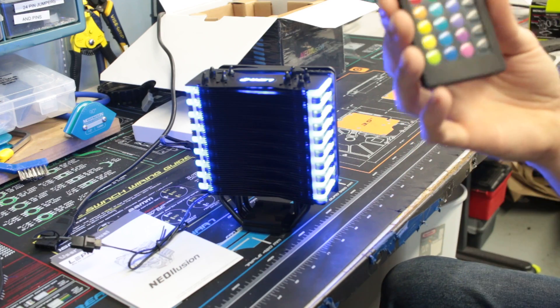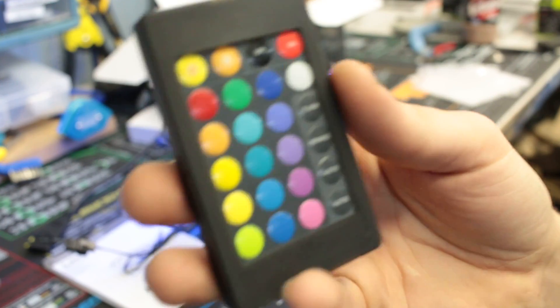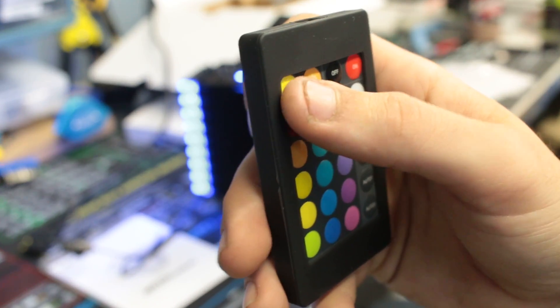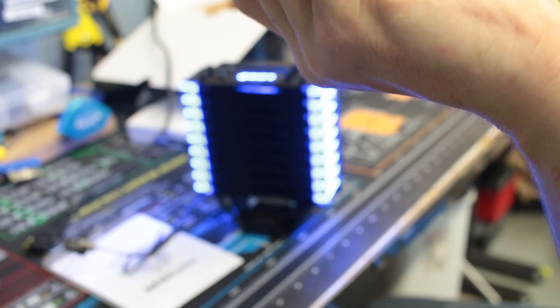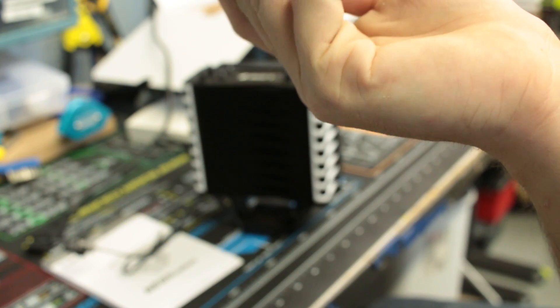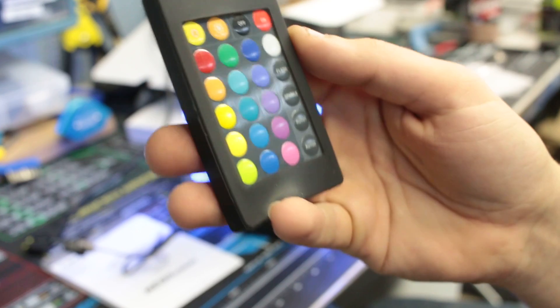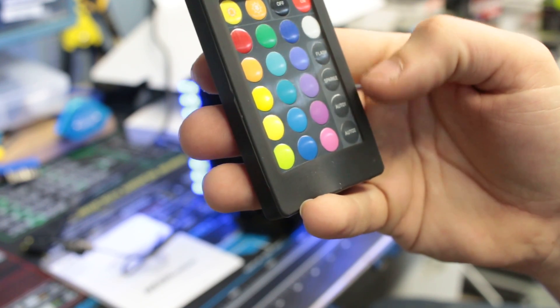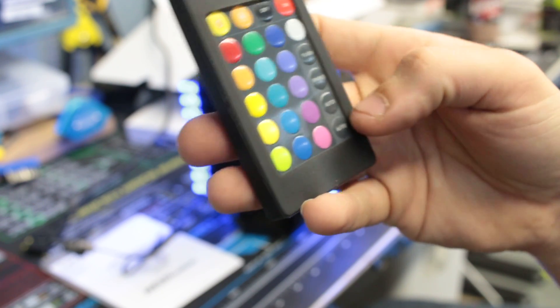But it does have all of the buttons on here. It does have a brightness up, brightness down, off switch, and the on switch. It does have a flash, sparkle, auto 1, and auto 2.